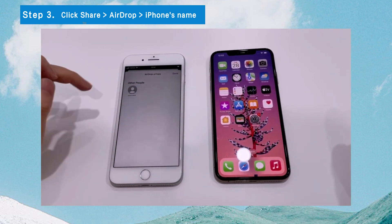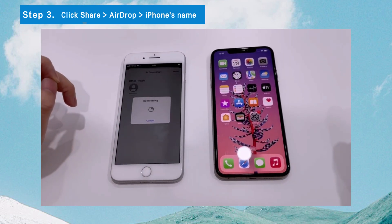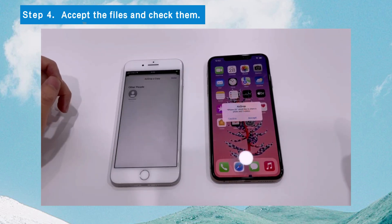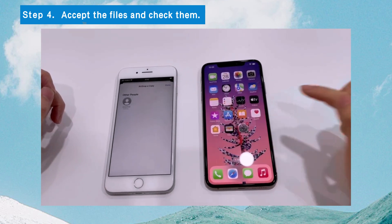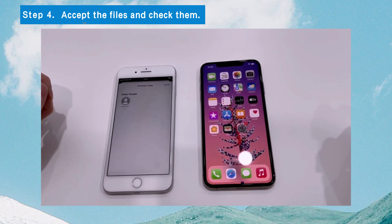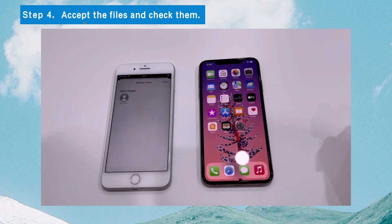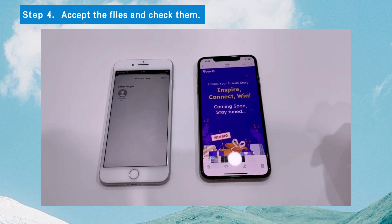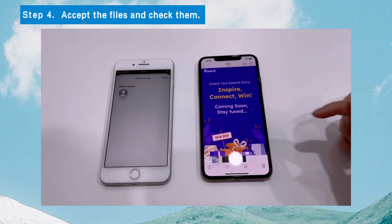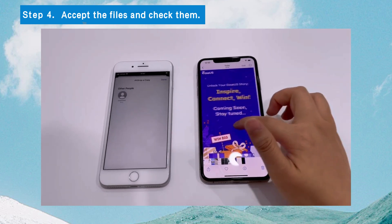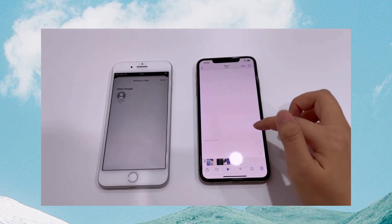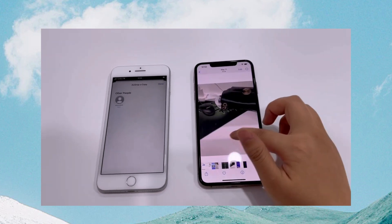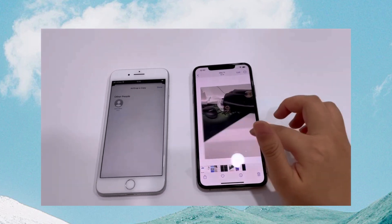Your new iPhone's name should appear. Click on the target iPhone name to initiate the transfer process. Then, accept the incoming transfer when prompted. After that, you can check the transferred files in the related app. If you need to transfer all data or have a large number of files to transfer, using AirDrop may consume a lot of time.